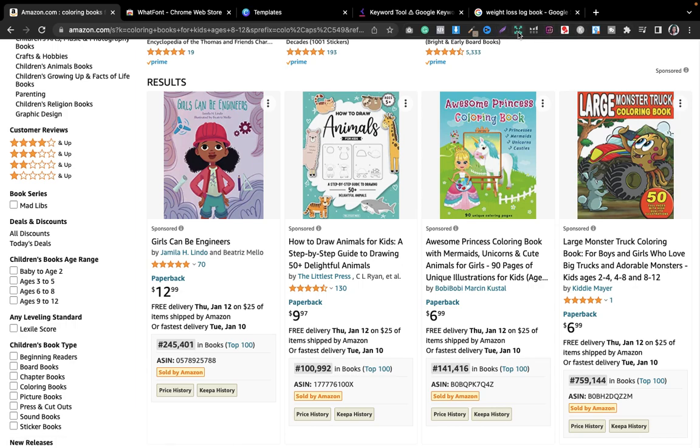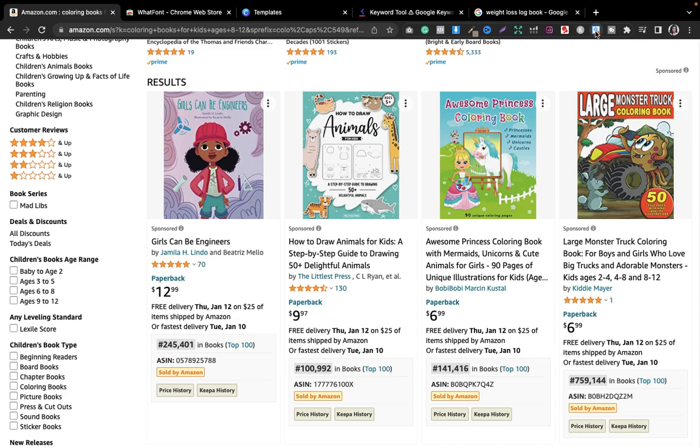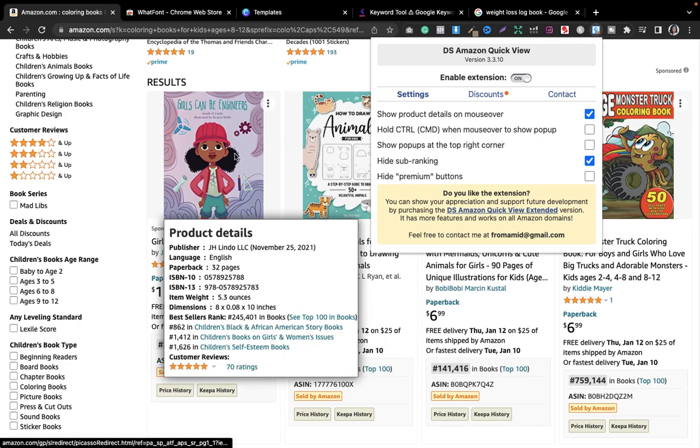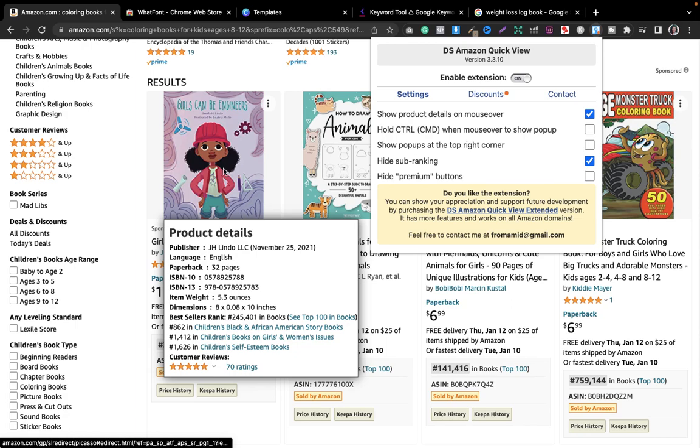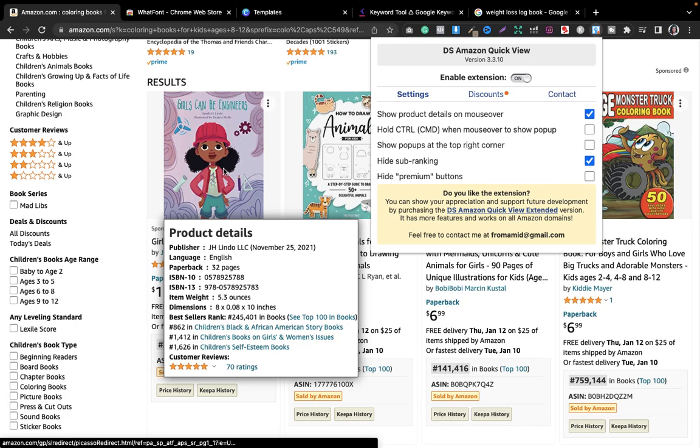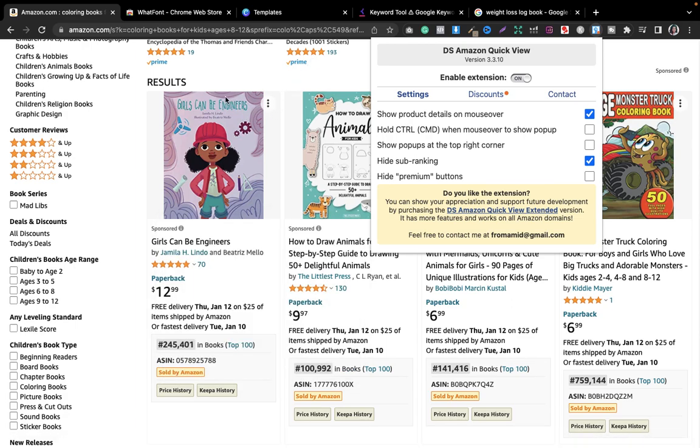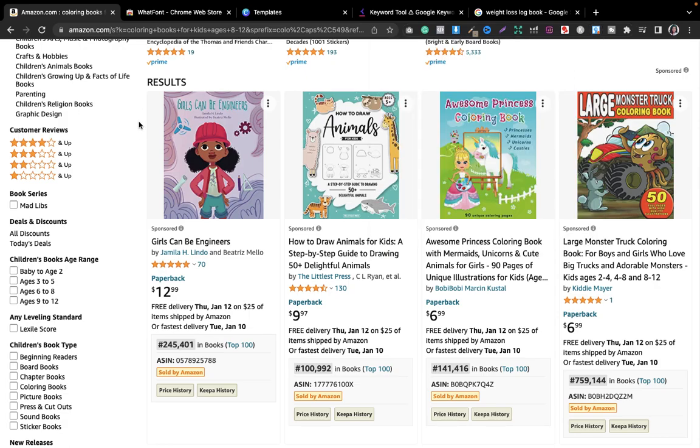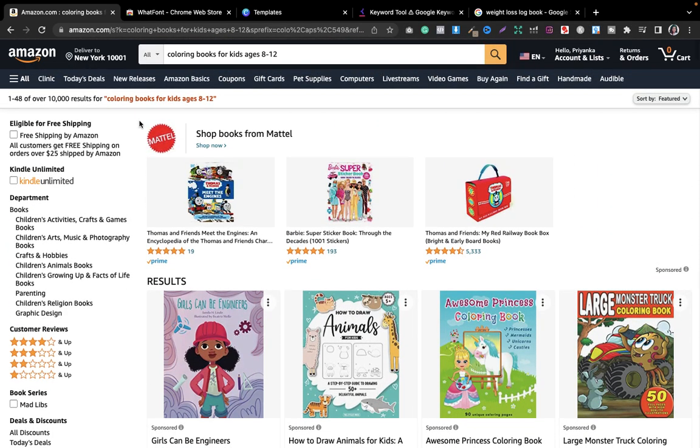The tool that is called DS Amazon Quick View helps you to get to know all the details of a particular book. You will just move the cursor and you will get the details. It is completely free. You can just search on a new tab in your computer and you can get to see that.